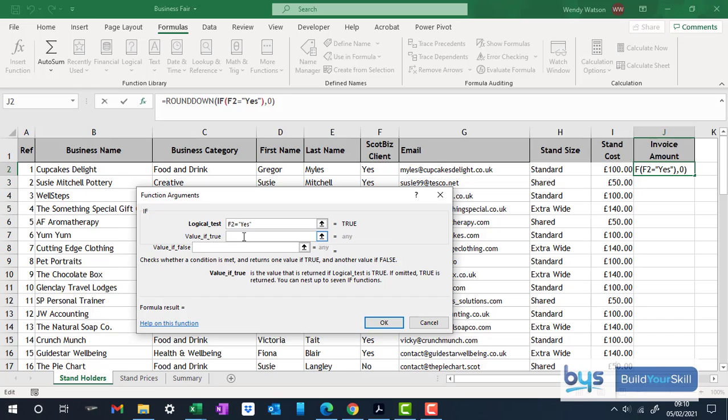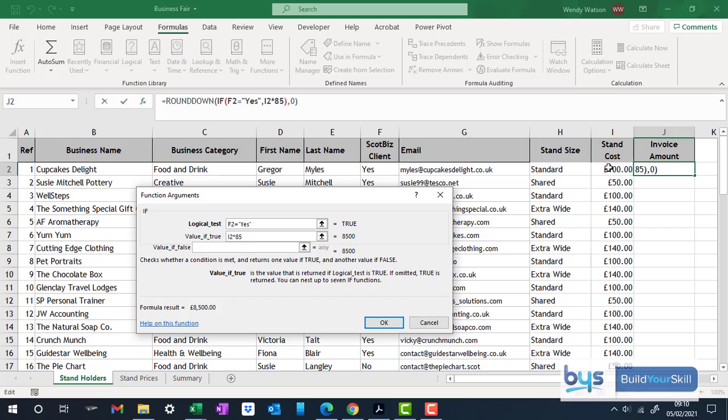We're going to give them a 15% discount. So essentially for these people, they'll have to pay the stand cost, but only have to pay 85% of the stand cost. That will give them the 15% discount. So if they are ScottBiz clients, they're going to get a 15% discount.